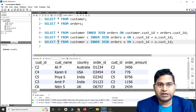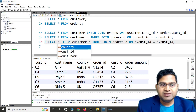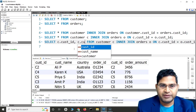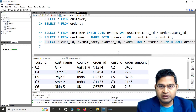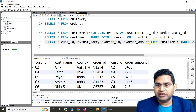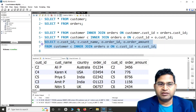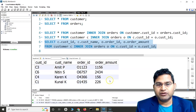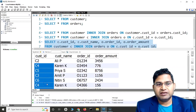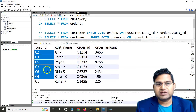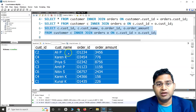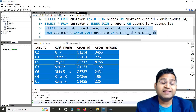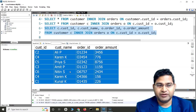Instead of selecting all columns, I can choose specific columns from both tables. For example: SELECT c.customer_ID, c.customer_name, o.order_ID, o.order_amount FROM customer c INNER JOIN orders o ON c.customer_ID = o.customer_ID. Only those four columns are returned — customer ID, name, order ID, and order amount — for customers in the customer table that have an associated order in the orders table. That is what JOIN or INNER JOIN does in SQL. I hope it was helpful, thank you very much for watching.